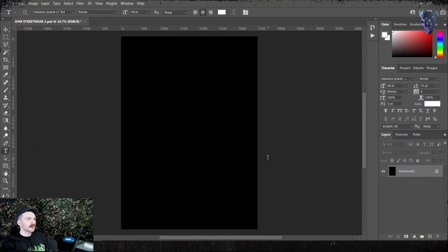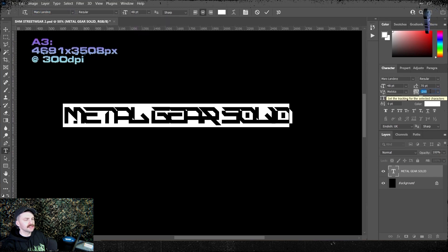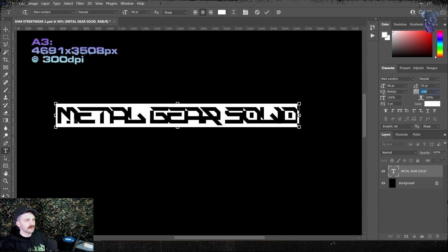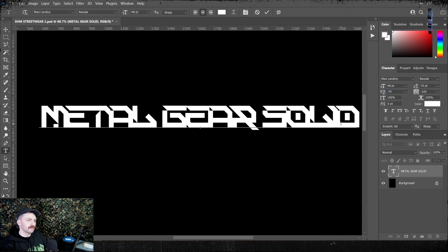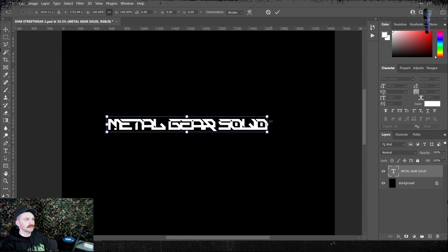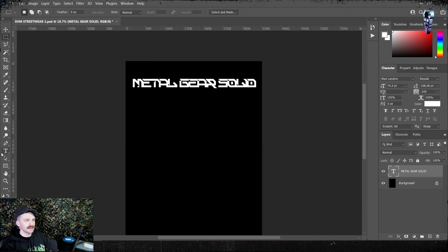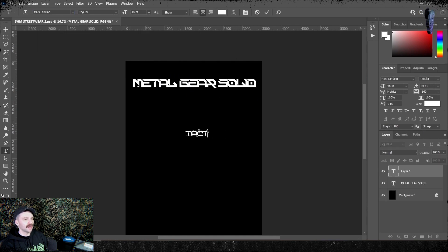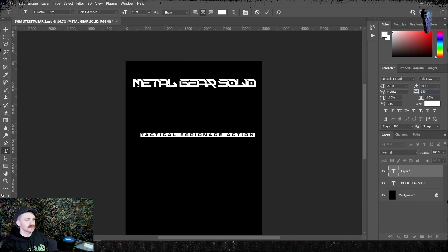We're going to crack open Photoshop and make an artboard — the usual A3, that's 4961 by 3508 pixels at 300 DPI. You're going to want that 300 DPI if you ever want to send your design to print. I'm going to invert my artboard to black and then type out Metal Gear Solid using a nice font from Envato Elements called Mars Landing. It has that cool Y2K cyberpunk-y kind of feeling, and this game was made in 1997 after all, so I'm going for that aesthetic.